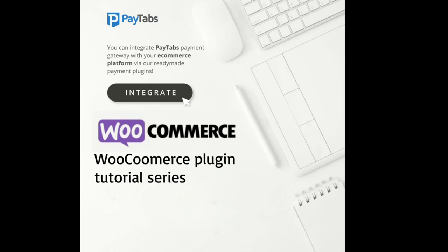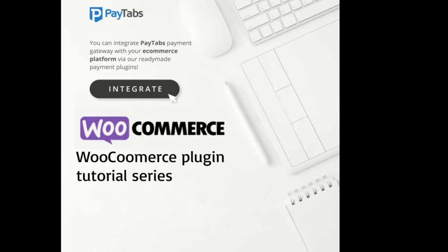Throughout this series, we will walk you through the seven steps you need to fully understand and integrate the plugin. Now let's set up and activate the plugin.